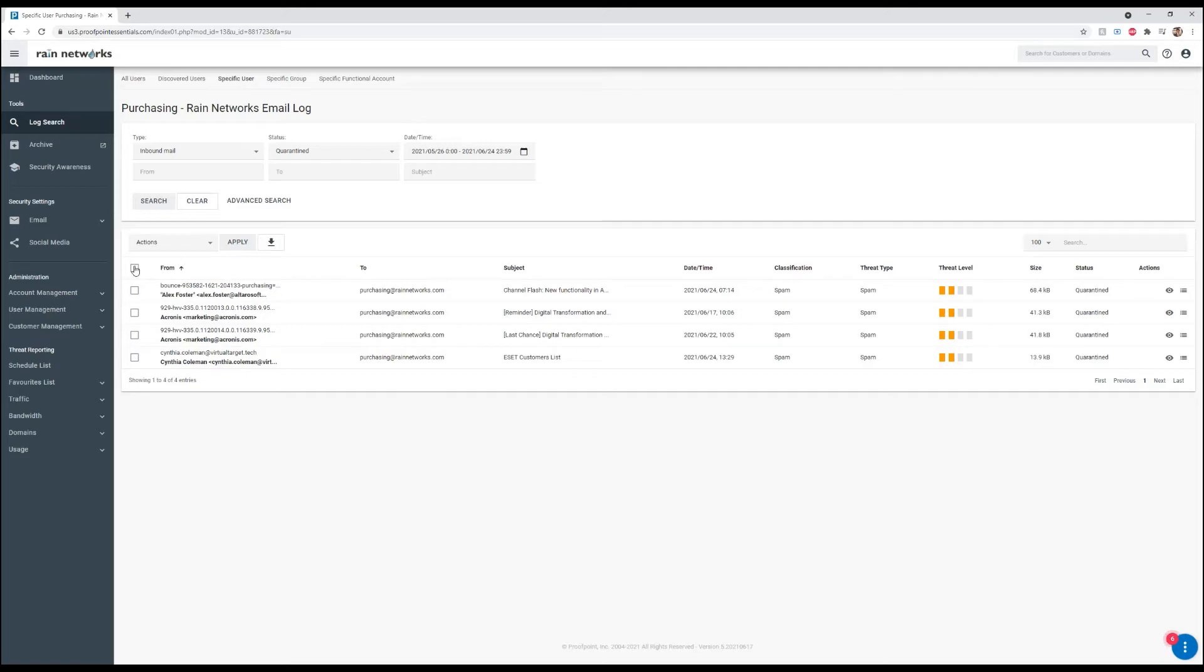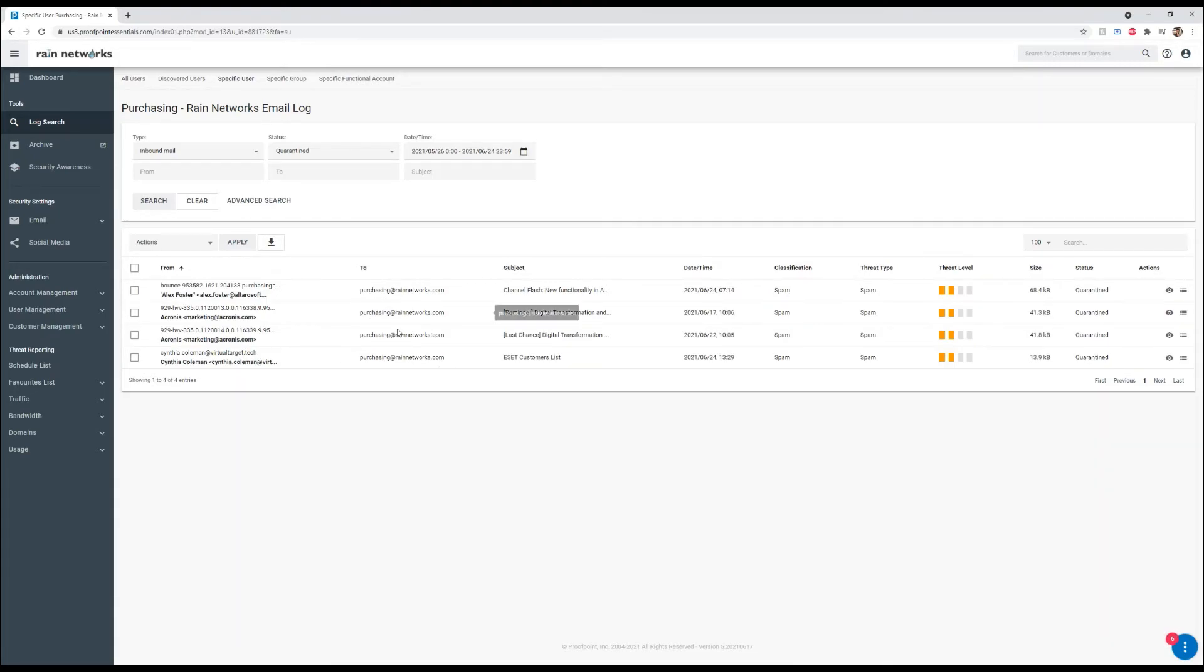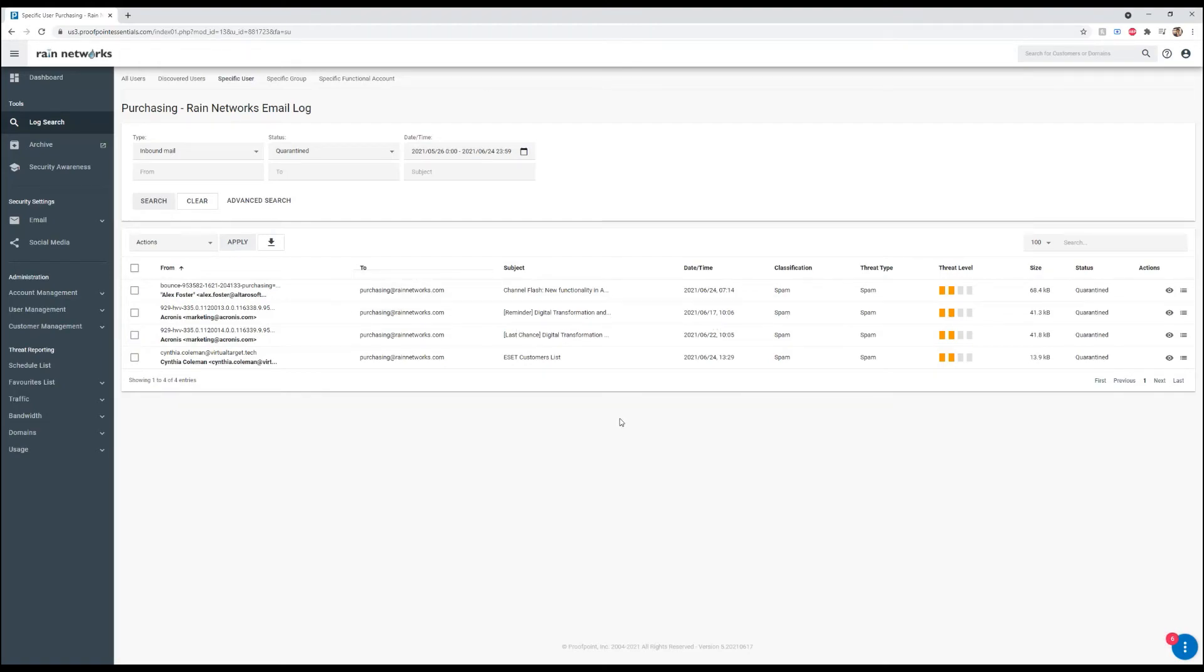We can also click them all and have them all be released from quarantine, or not. But this is just a cool way so we can go through and filter out any potential email that was flagged as spam but wasn't actually spam.